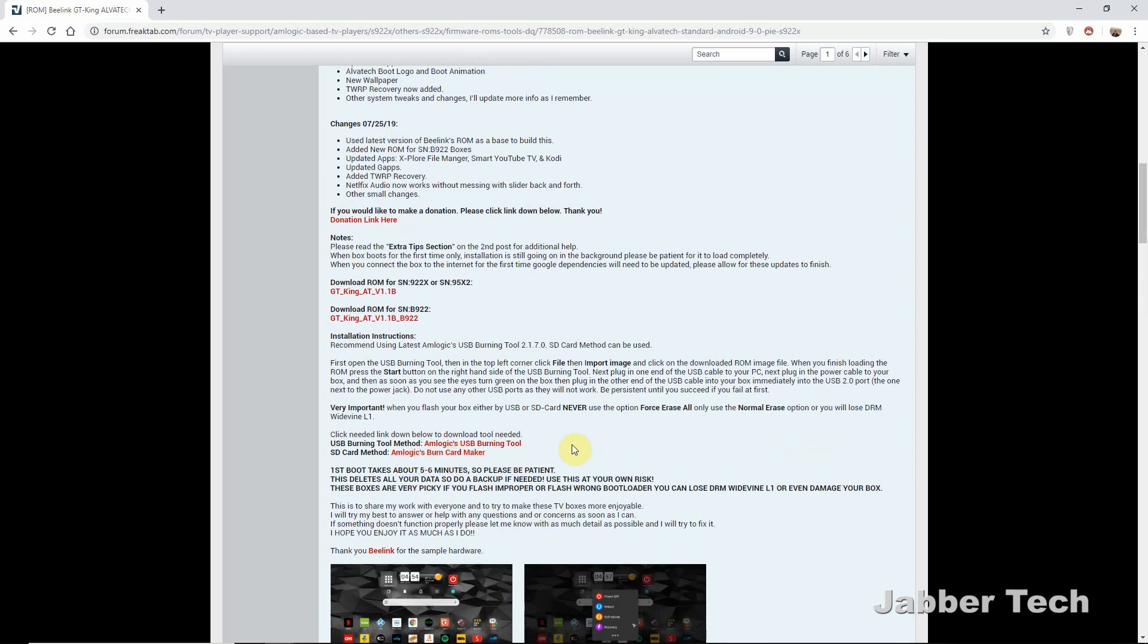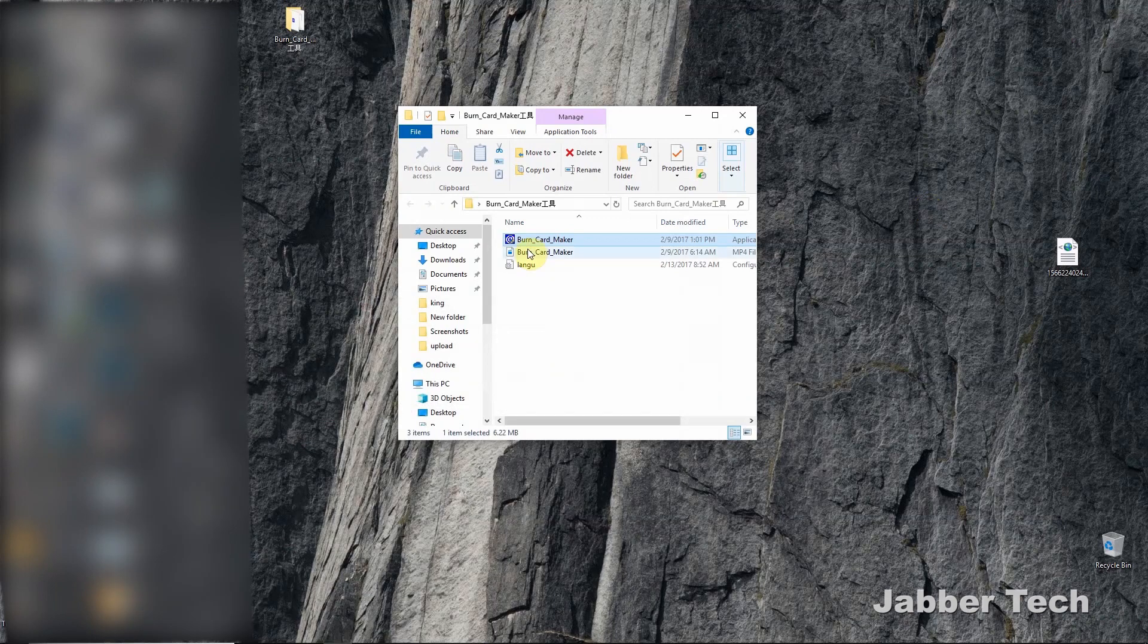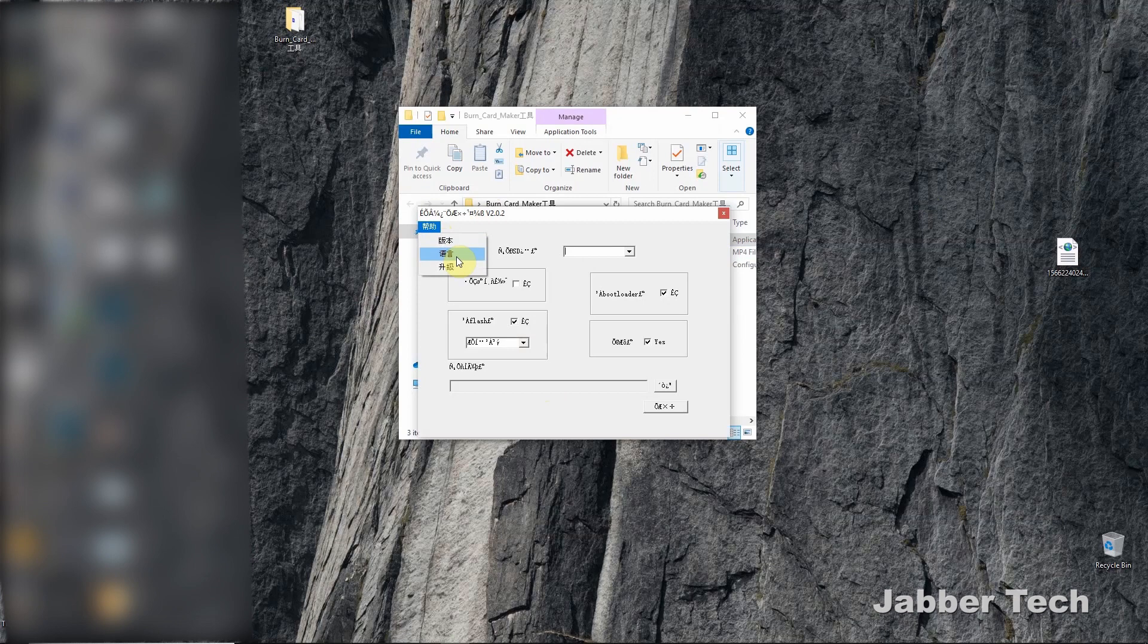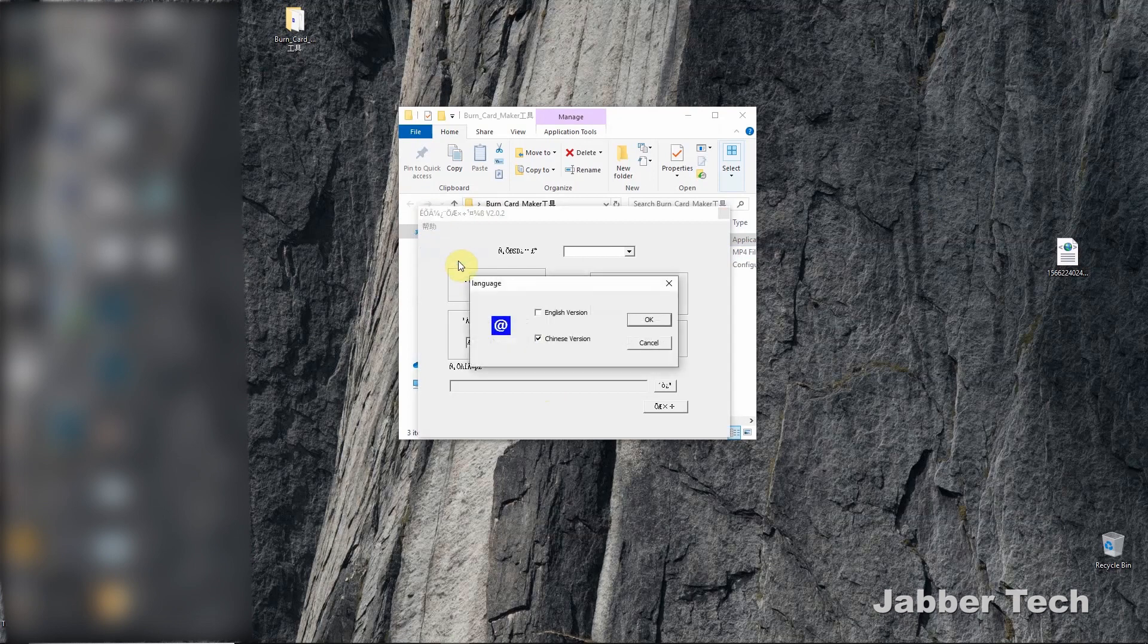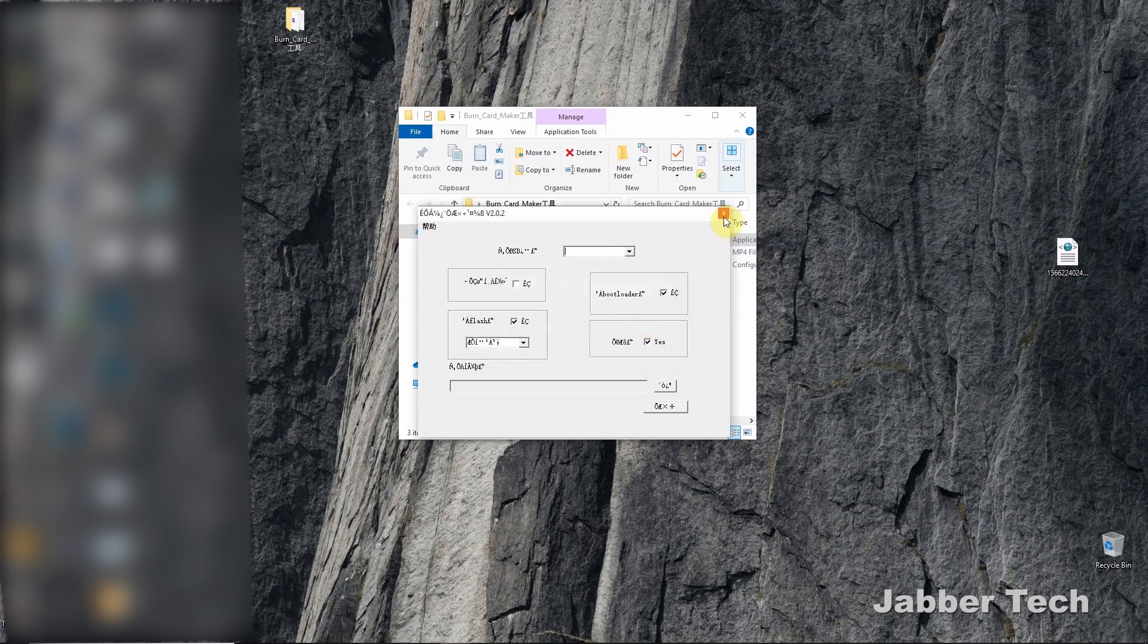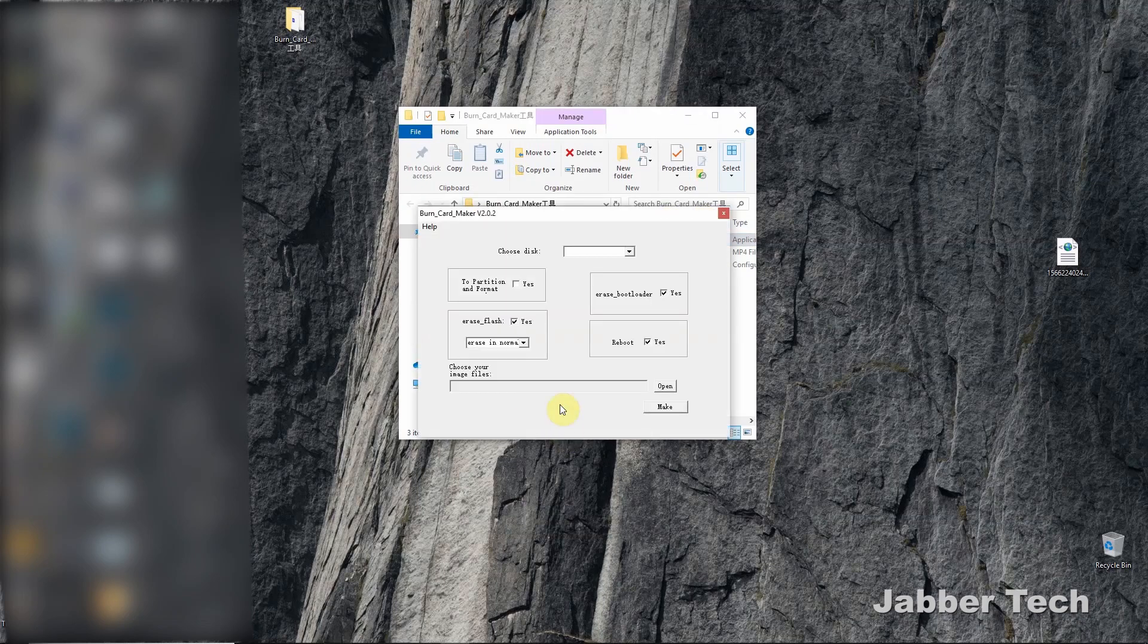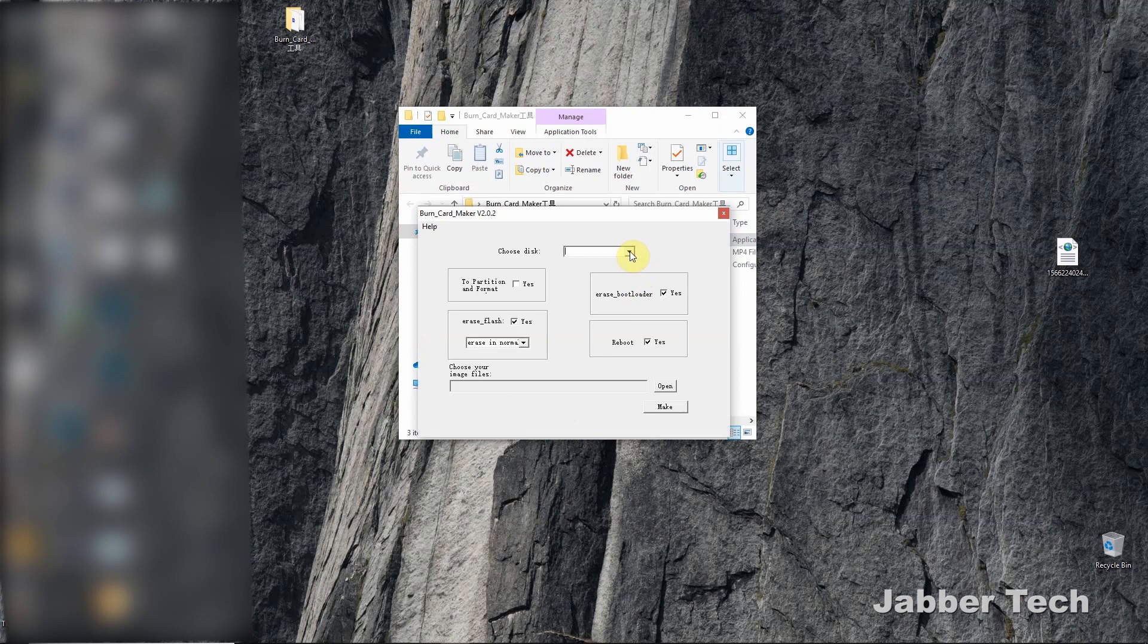I'm going to use a Windows computer. Once you download the burn card maker, open it up, and then what you need to do is switch the language to English. If you speak English, choose that second option there. Click on English and then close out of the burn card maker. Reopen it up and lo and behold, everything is in English now.